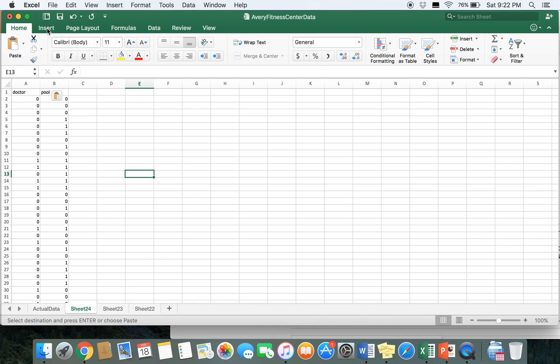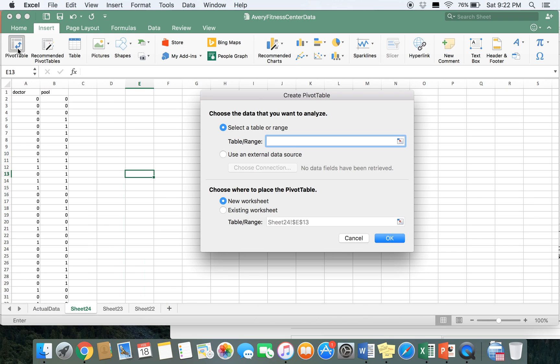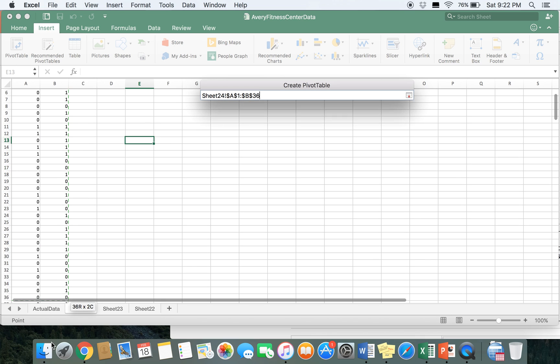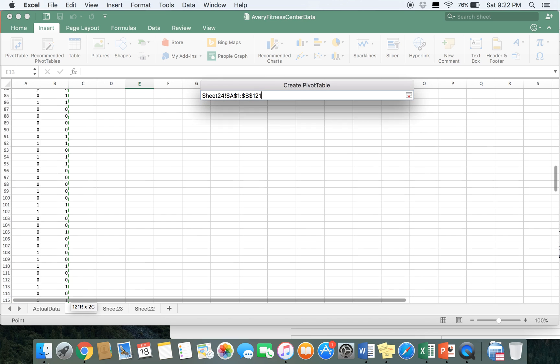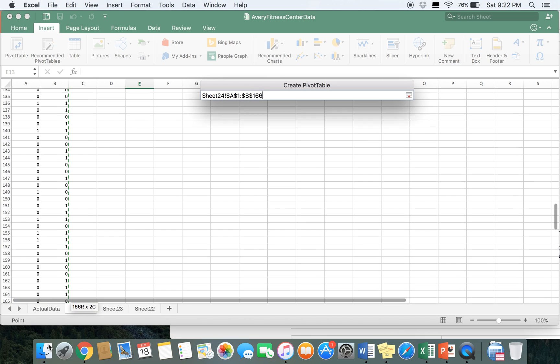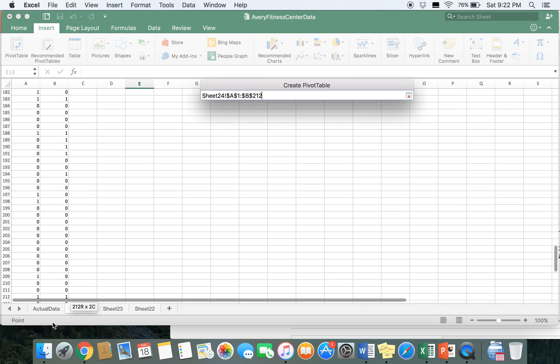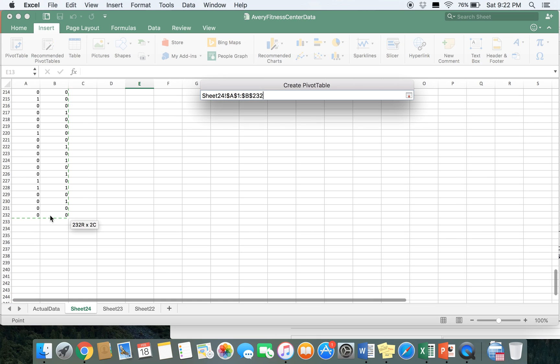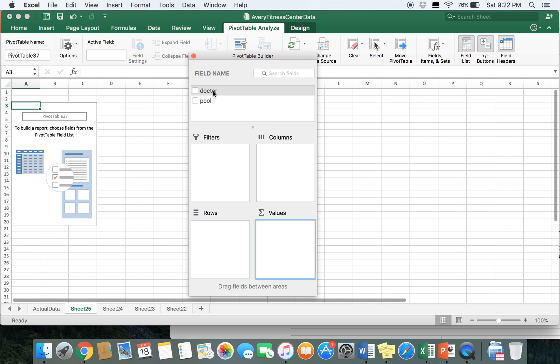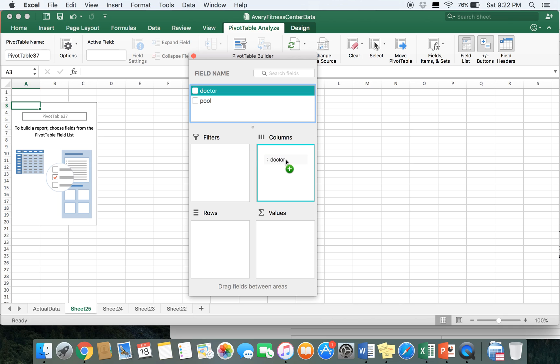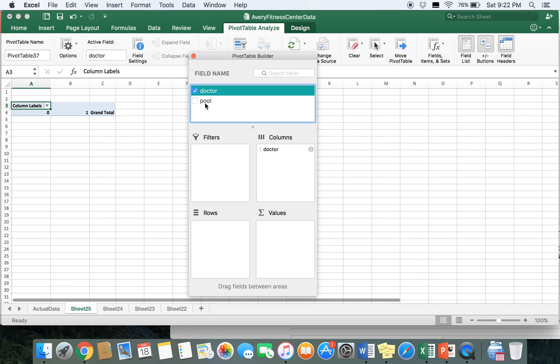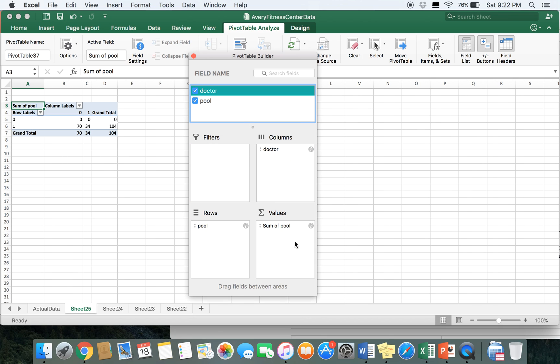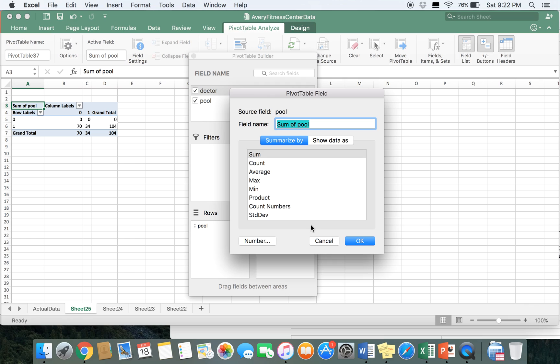We're going to build our pivot table again, including both columns and the name of the column, and keep highlighting until the data stops. Select OK. We'll put doctor in columns and pool in rows, and then I'm going to put pool in the values box. Again, let's change it to make sure it's set to count.